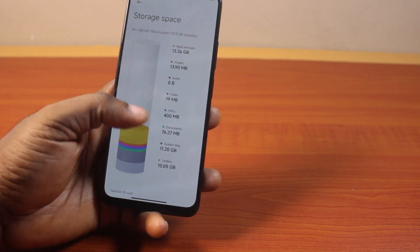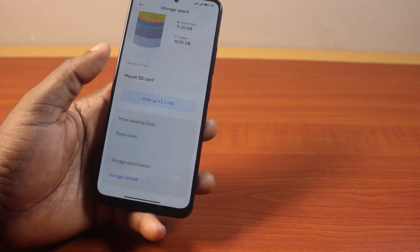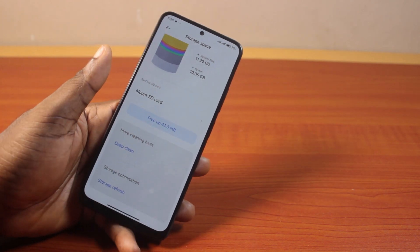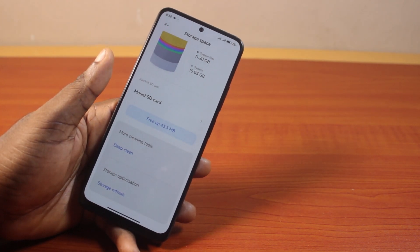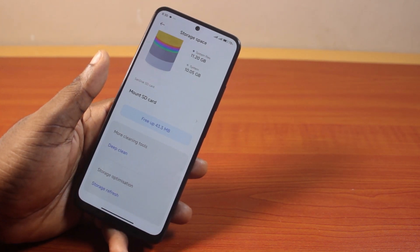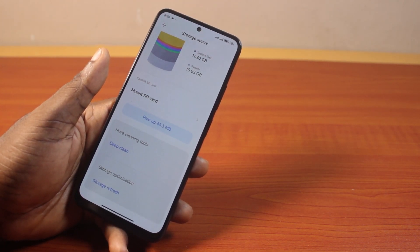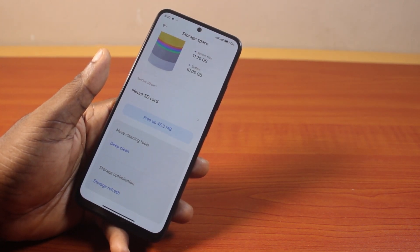Now I don't have any SD card on my Android phone. So that's how to remove an SD card on Android phone. If you found this helpful and informative, please don't forget to like and subscribe.